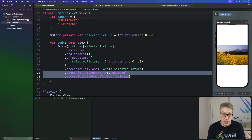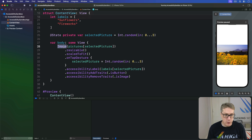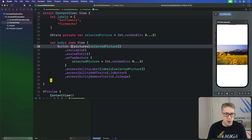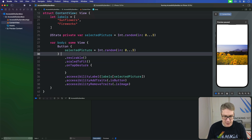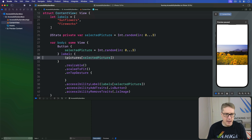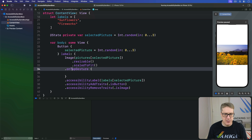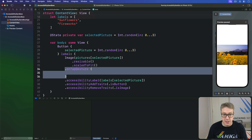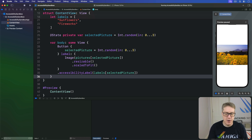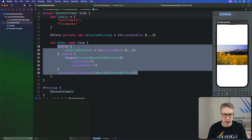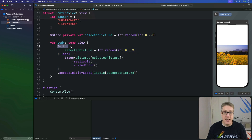That said, adding and removing traits wouldn't have been required at all if we'd used a regular `Button` rather than an image with a tap gesture. It's really preferable to use buttons where possible. The code would be a `Button` where the action updates the selected picture, and the label contains the `Image` made resizable and scaled to fit — no tap gesture needed, no add or remove traits needed. The code is actually simpler, and SwiftUI can already see this thing is a button.